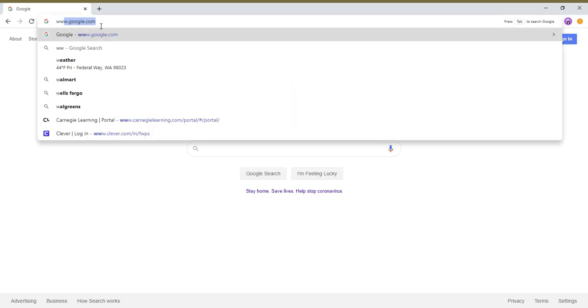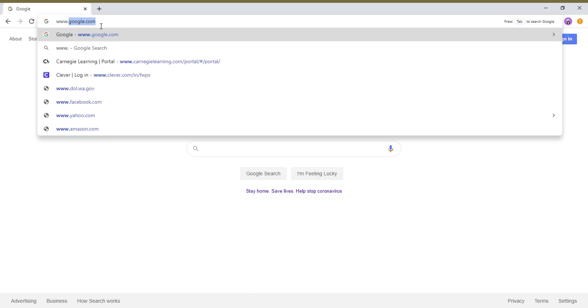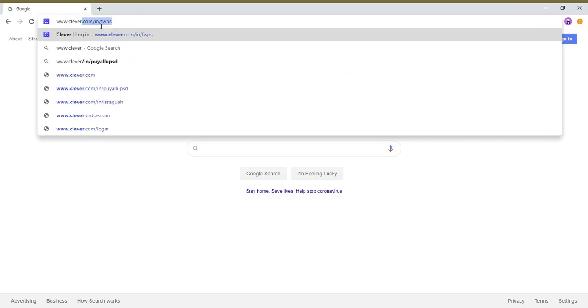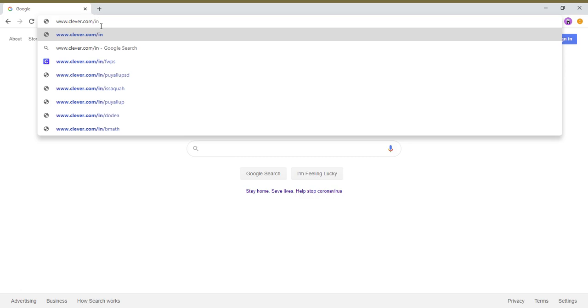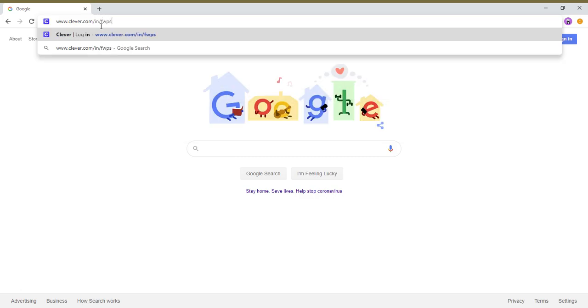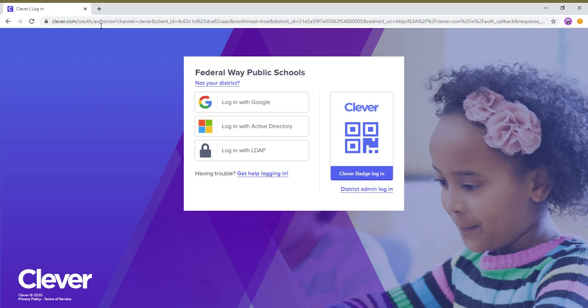www.clever.com/in/fwps and then you should have this website come out on top. It should be the Federal Way Public Schools, it should not be another district.